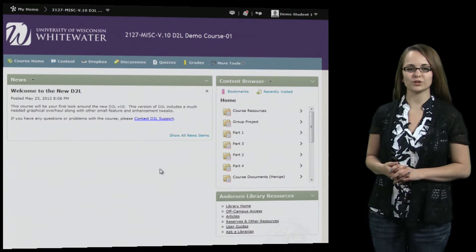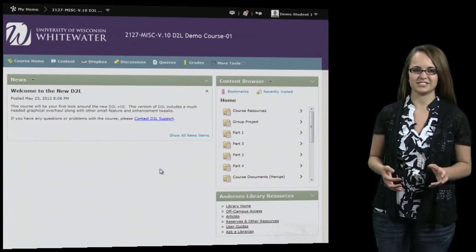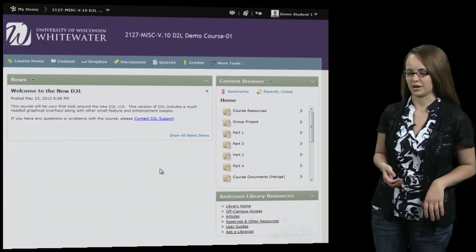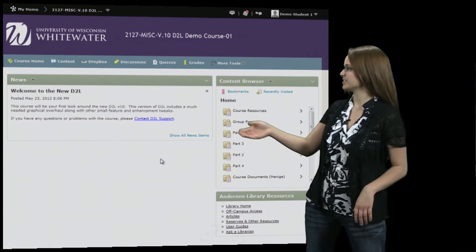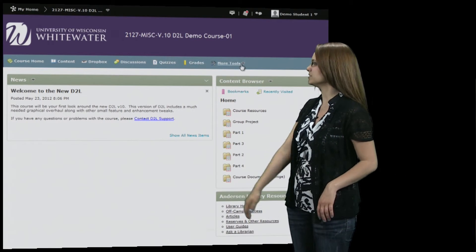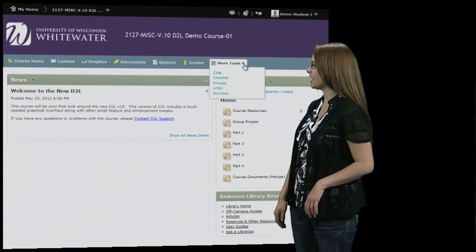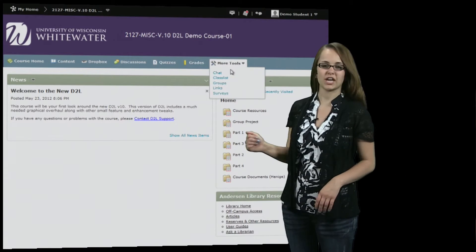Today we're going to take a look at the more tools option on your D2L navigation bar. So you're going to select more tools and the first one is the chat.